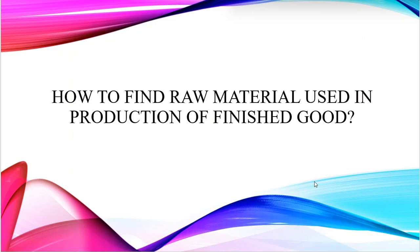Hello everyone. Today in this video you will learn how to find raw material used in production of finished goods.